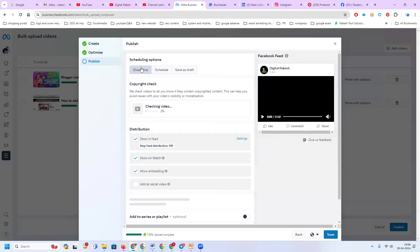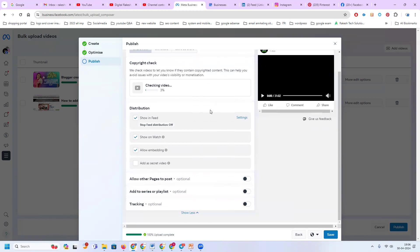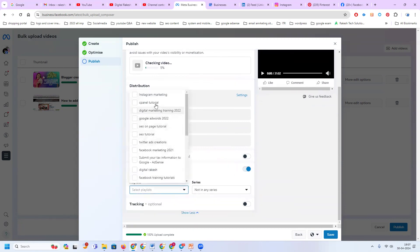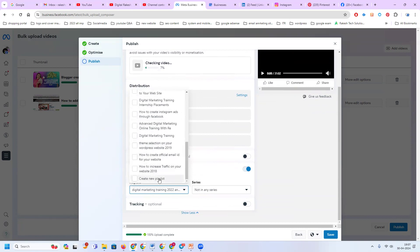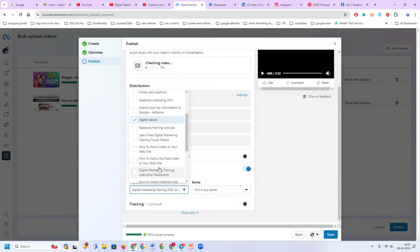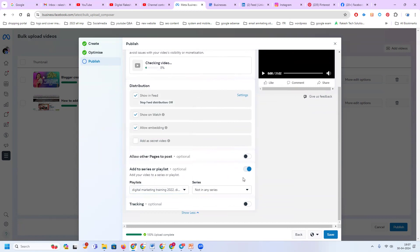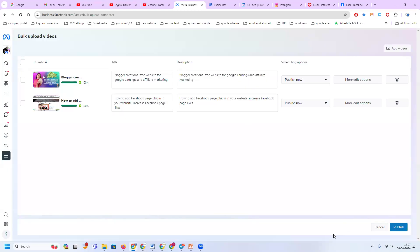Options available are: share now, schedule, and save as draft. One more option is creating a playlist — similar to YouTube playlists, Facebook also has a playlist option. If you want to create a new playlist, you can do that. This is a compulsory mandatory option. Right now I am adding only a few options — click save.